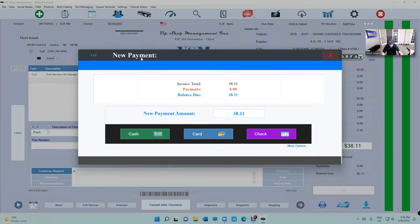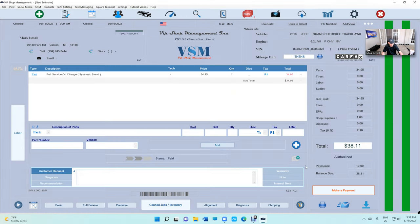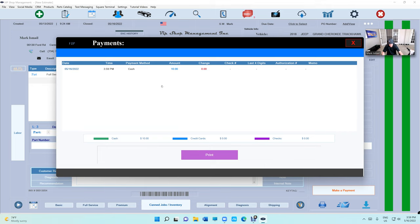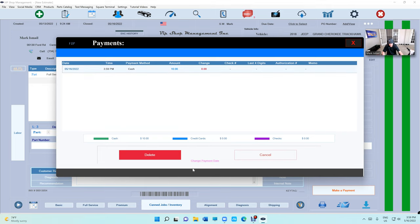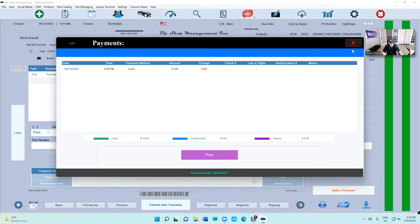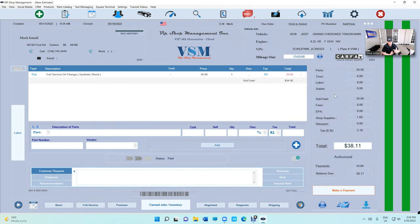It's also possible to change the payment date. Say you made a $10 cash payment. Just click on Payment, click on that payment, and change the payment date to the 15th. When you go back, it's gonna be on the 15th.